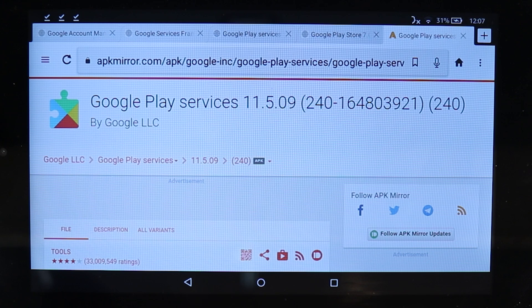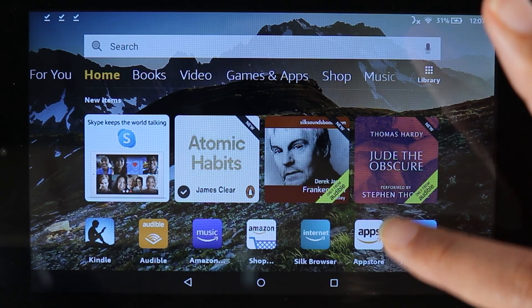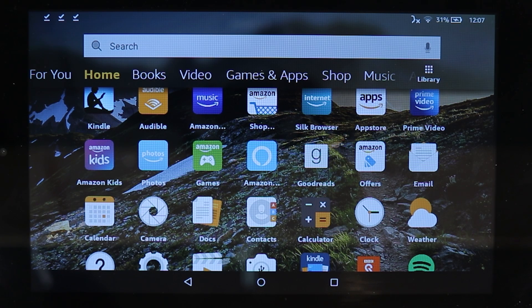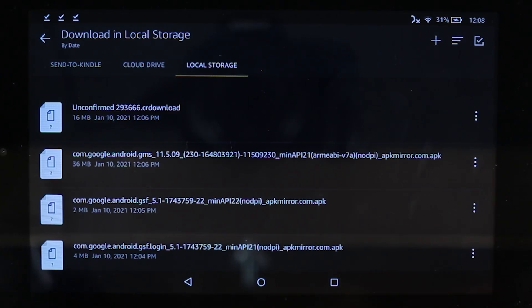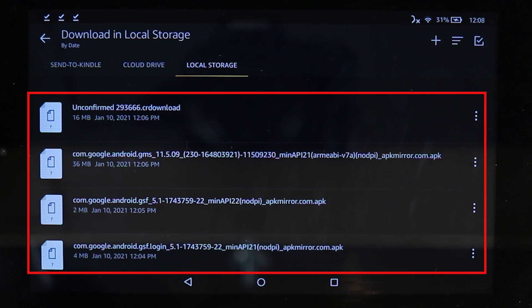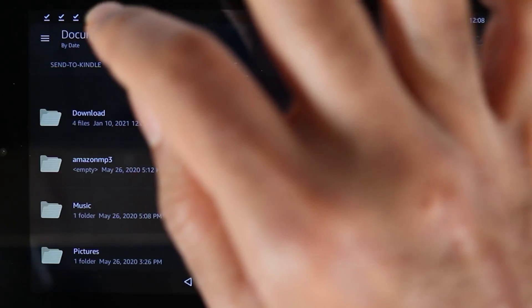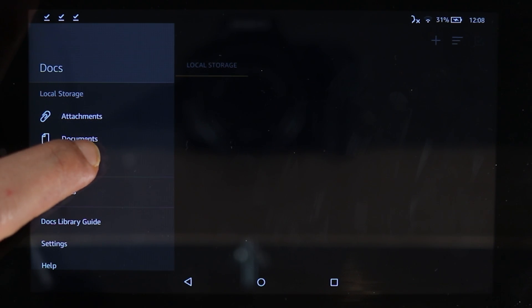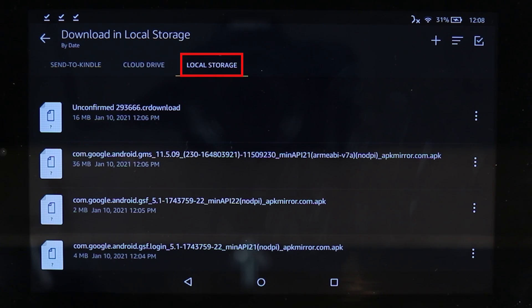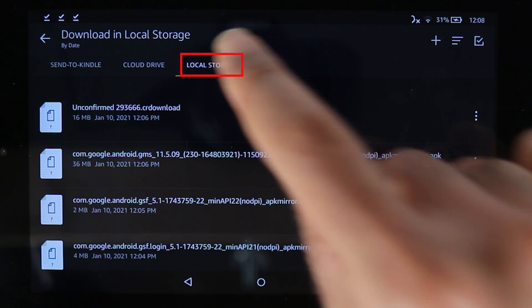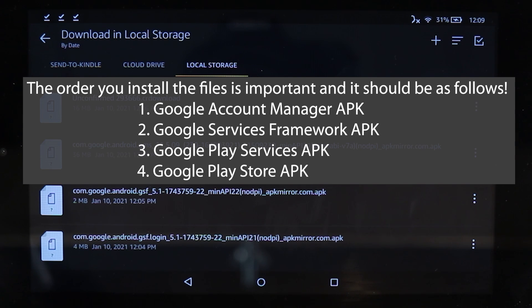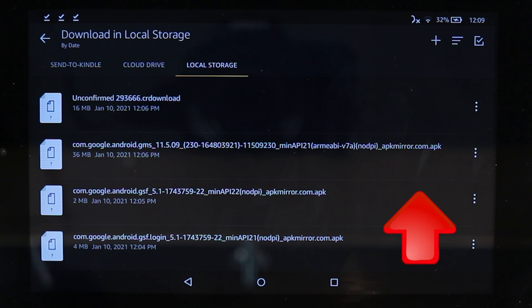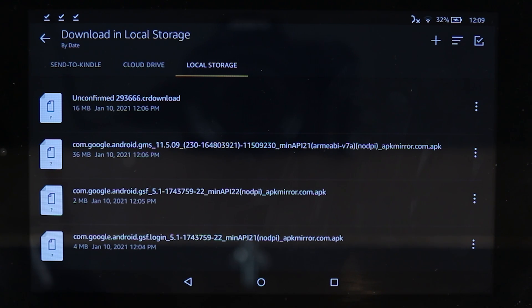After finishing all the downloads, touch the home button. Scroll down and go to the file manager, which on Fire is called Docs. Here you can see all your downloaded files — there should be four. If you don't see them, touch the side menu and go to Downloads. Make sure you are in local storage. Check the timestamps to find the order: the bottom file is the one downloaded first, so we install that one first.